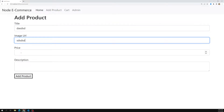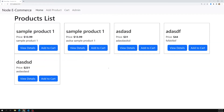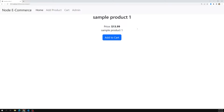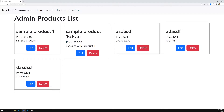We are able to successfully add the product and view the products using the findAll method. For a single product we have used findByOne, findByPk, or findAll — we can use any of these. We have also seen the edit product functionality, which updates automatically. Now it's time for us to delete a product.